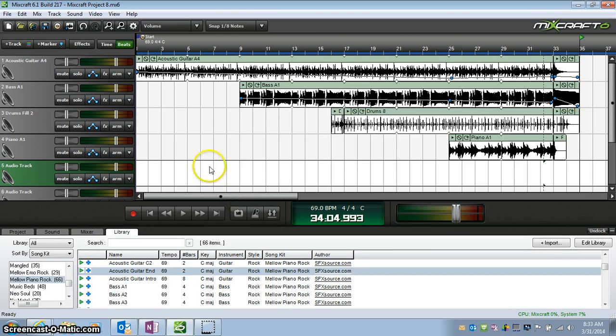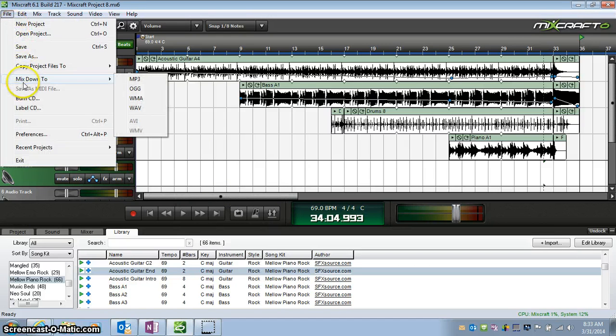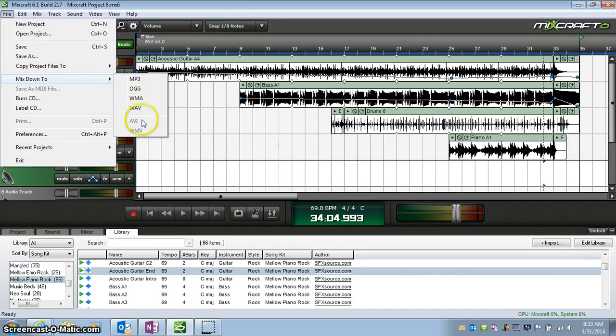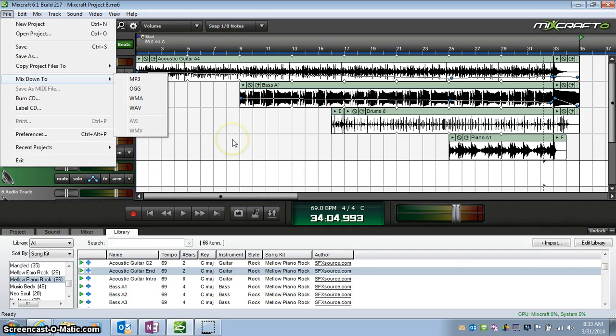You have your mix here, you go up to File. You choose the option Mix Down To, and there's lots of choices here. These bottom two are video file types, and that's not really an option right now because we don't have a video with ours. That's something we'll worry about later though.